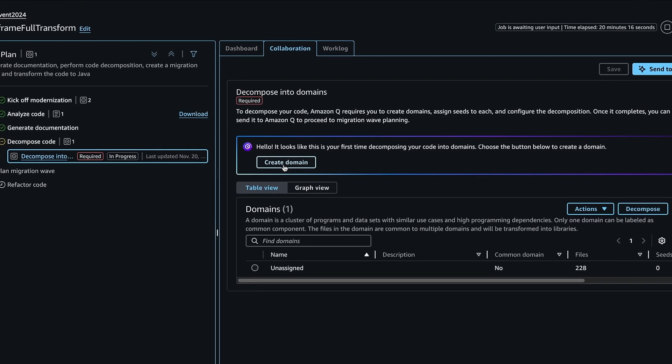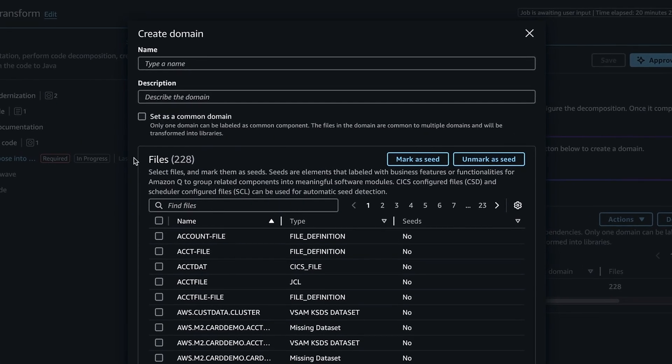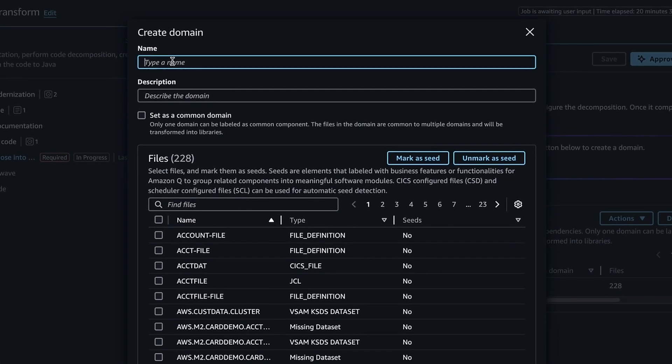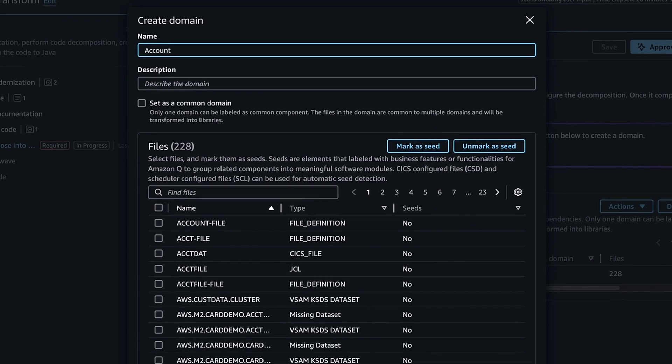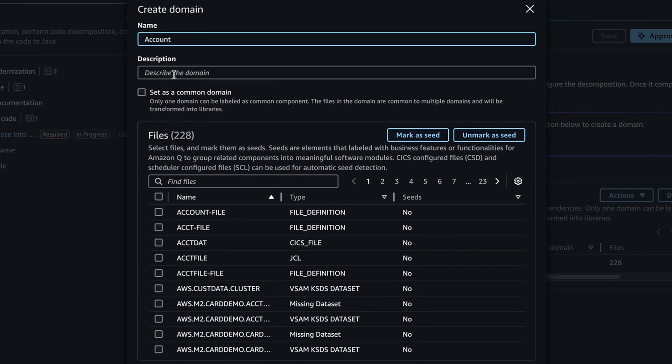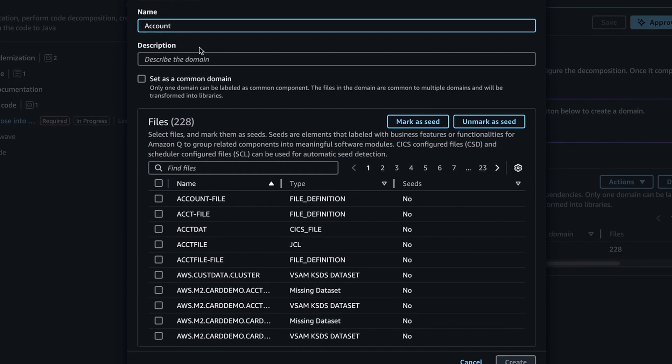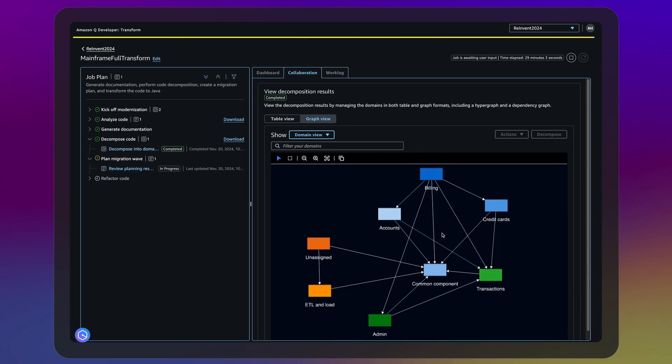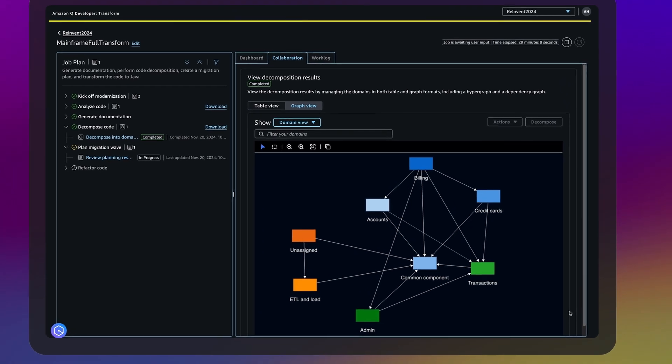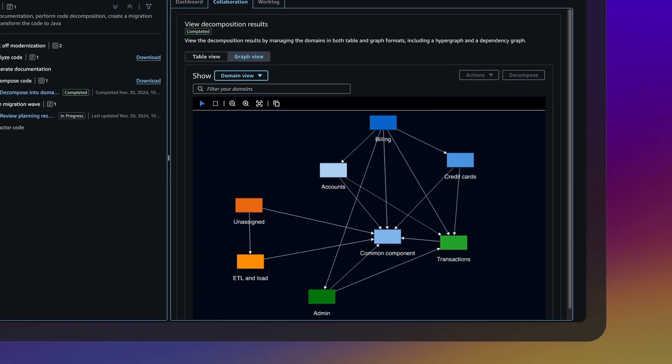Q Developer agents decompose large monoliths into simple and more loosely coupled business domains, making the systems more agile and easy to maintain.